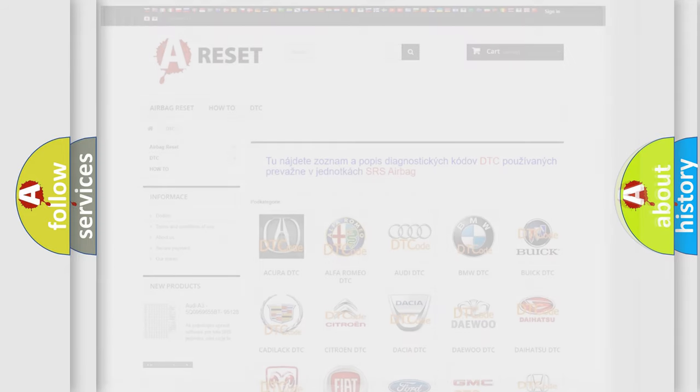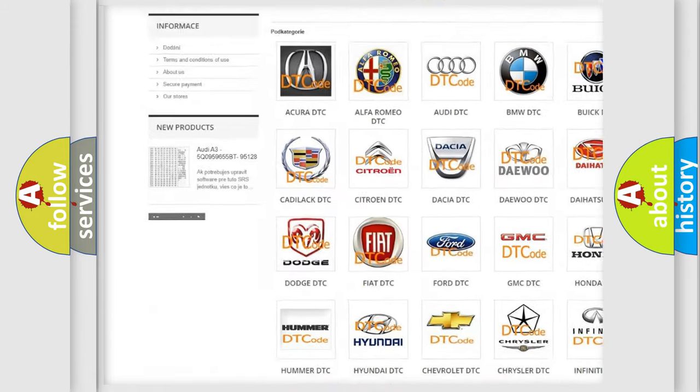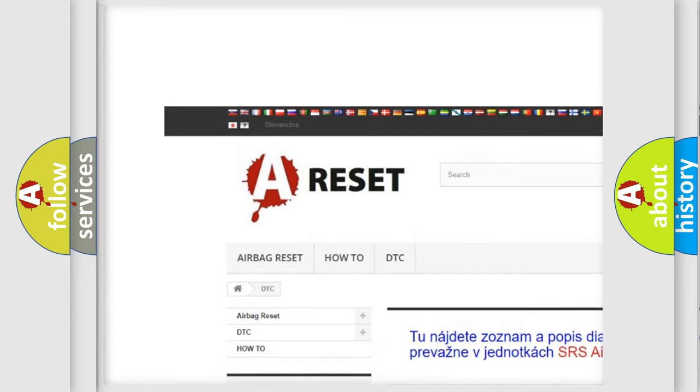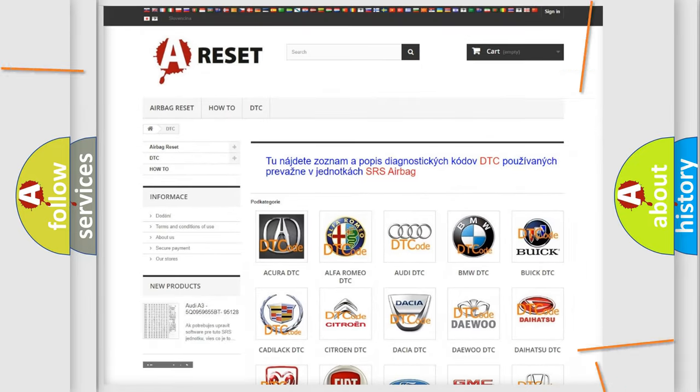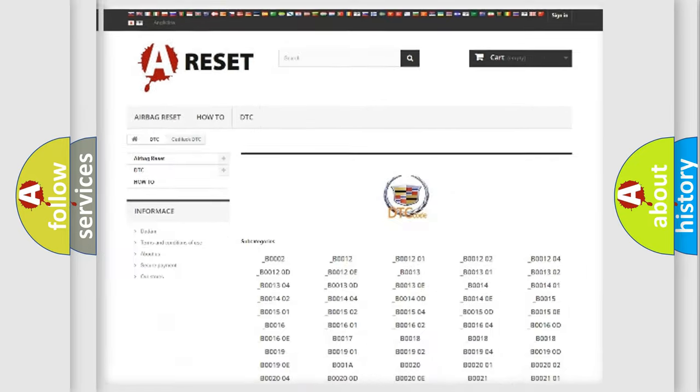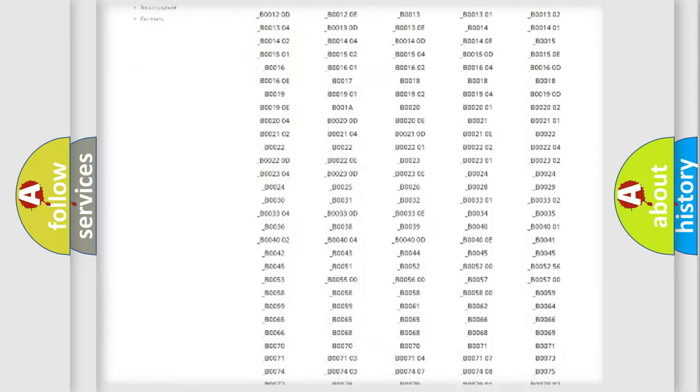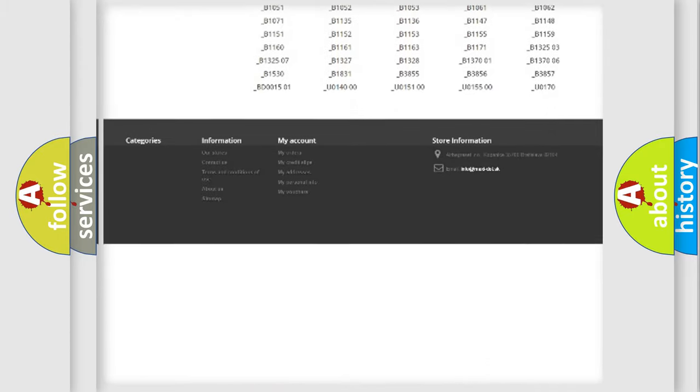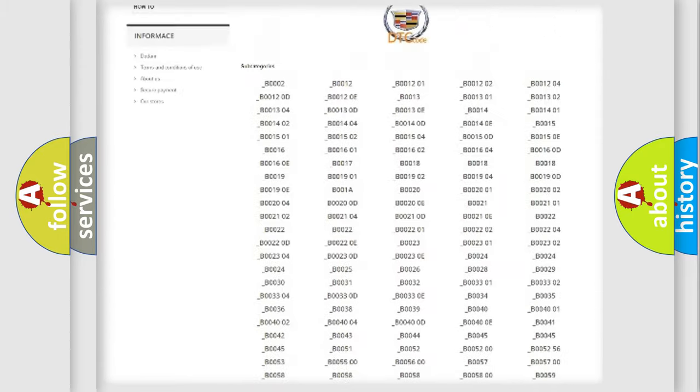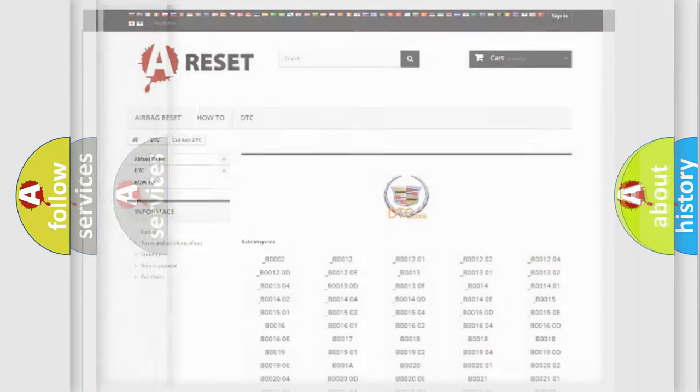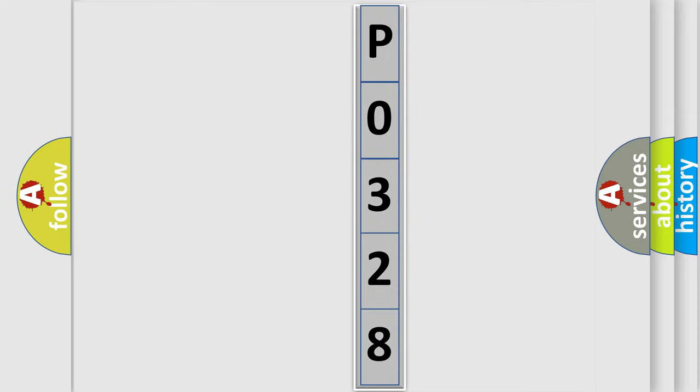Our website airbagreset.sk produces useful videos for you. You do not have to go through the OBD2 protocol anymore to know how to troubleshoot any car breakdown. You will find all the diagnostic codes that can be diagnosed in Cadillac vehicles, and many other useful things. The following demonstration will help you look into the world of software for car control units.